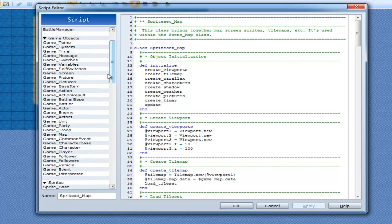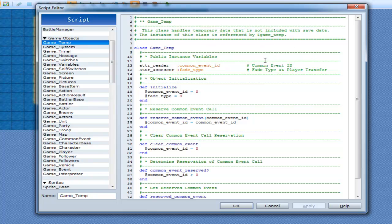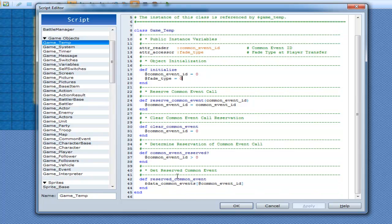Now we move on to game objects — these are the ones you want to keep in mind because game objects are the ones that save your variables. If you ever need your variables saved so that next time the player loads a game they can load your variables back and continue using them — these are what you need to look into. We have GameTemp — now this one doesn't actually save. It's the class that handles temporary data not included with saved data, referenced by game underscore temp, which is a global so you can access it anywhere.